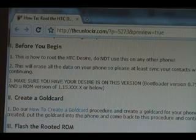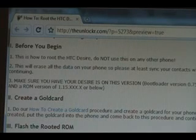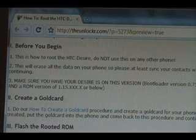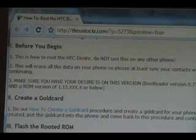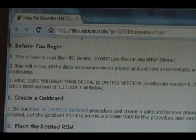Another thing for the Desire, make sure that you're on this version. It has to be bootloader 0.75 or below, and a ROM version of 1.15 or below.